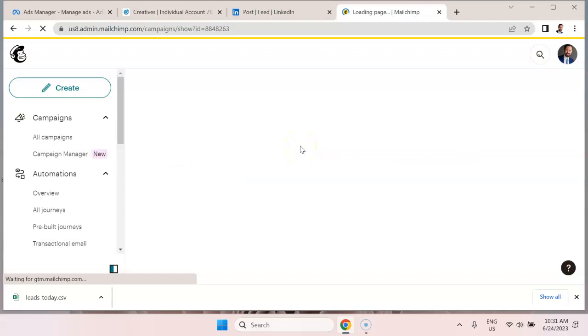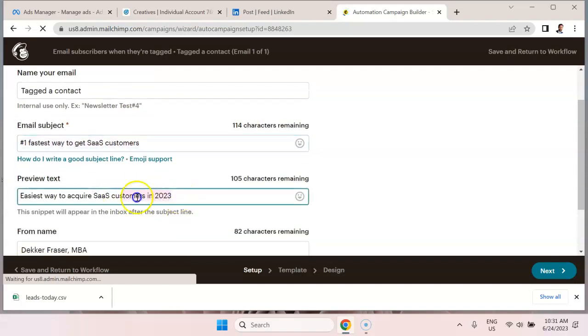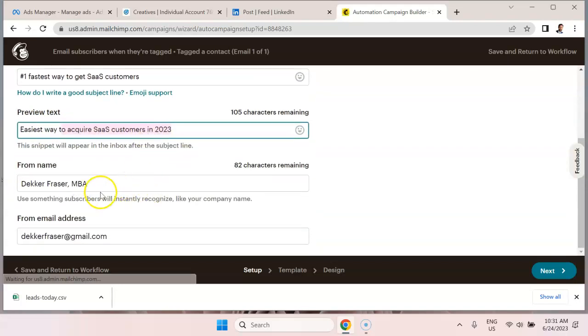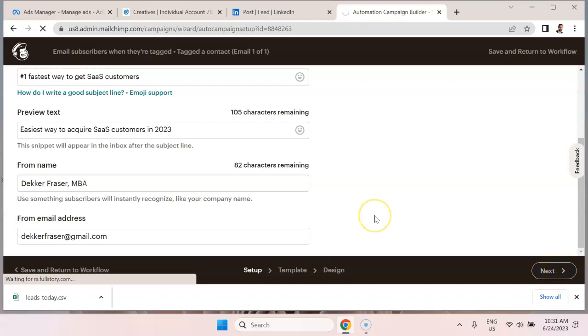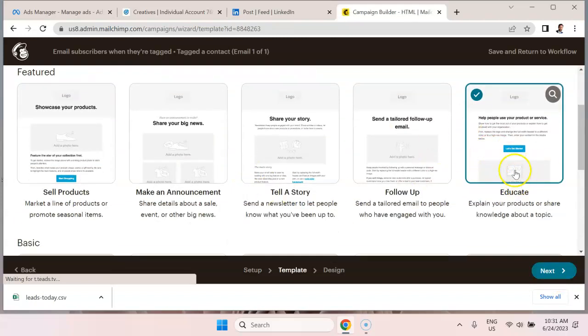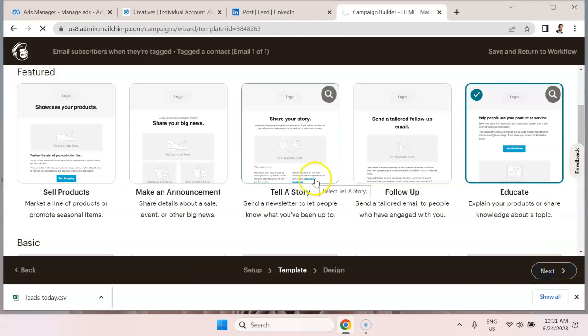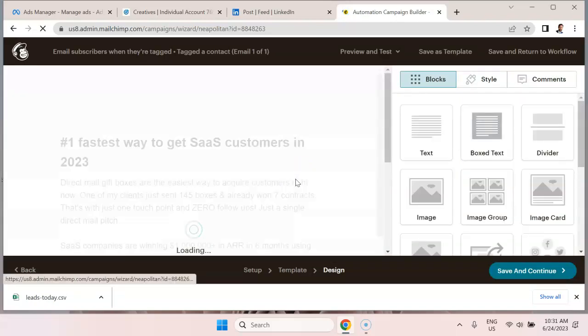Now to actually see visually what the email looks like, we can go in here. You can see that this is the email subject, this is the preview text, this is the from name. Hit next. We can see the template itself. I'm using this basic education template. Hit next again.